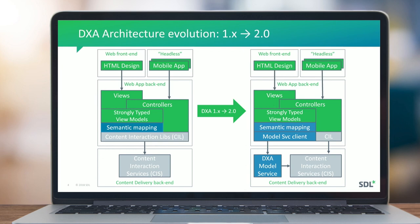We expect that in actual implementations a lot of the example content is customized, or many implementations start from scratch. The green color indicates implementation-specific parts we expect to vary in the field. Blue indicates parts of the DXA framework, and gray is part of the platform — SDL Web or Tridion Sites. For 1.x we're talking about SDL Web 8.